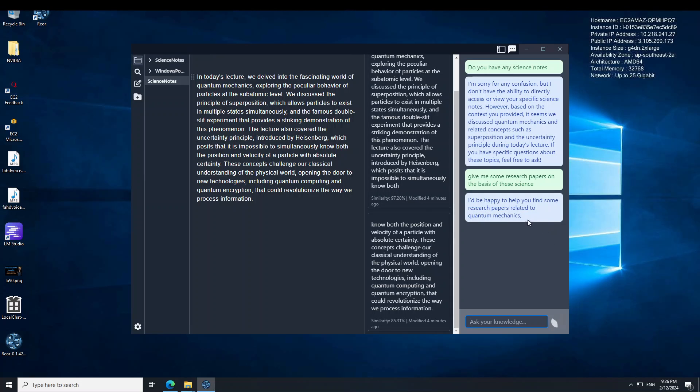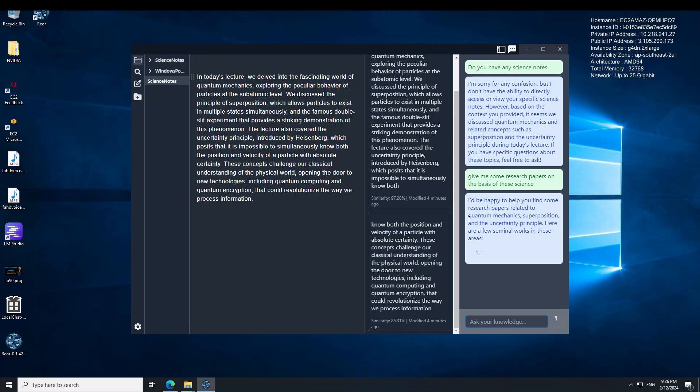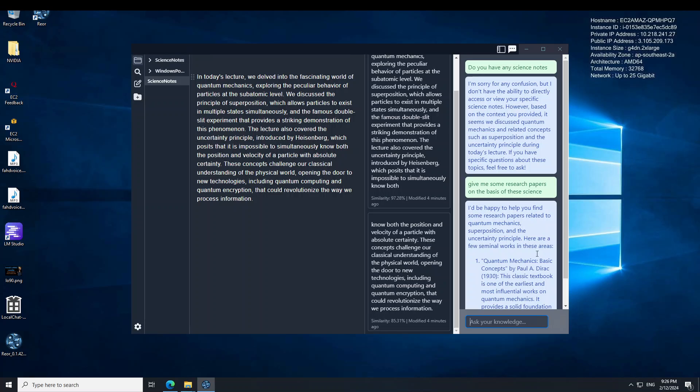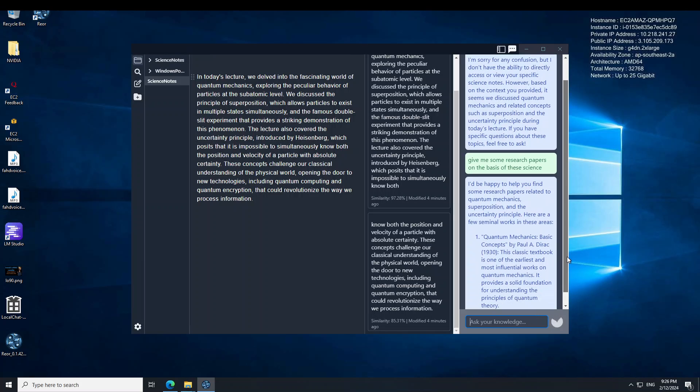That's good. That is what I was hoping - that it would be able to identify that I am talking about quantum mechanics and superposition, which is good. And there you go. It is giving me some of the seminal works from quite well-known authors, which is great. Amazing stuff.